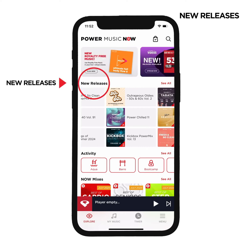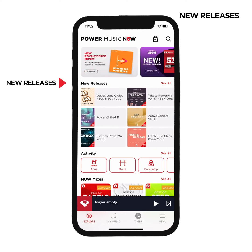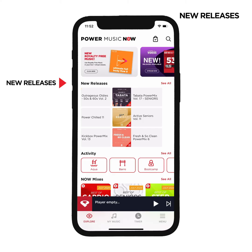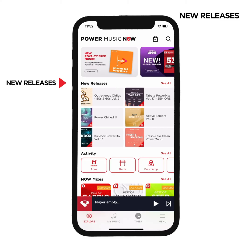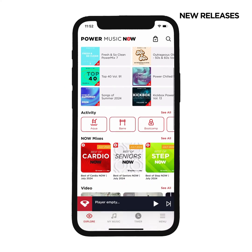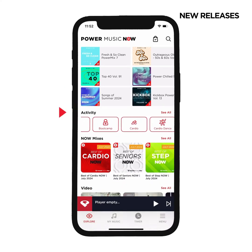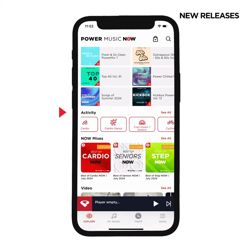Next, you'll find our new releases. This is where you find some of the most popular mixes such as Top 40, Total Hits and Hands Up. Below that are quick links to all the main group fitness activities. Tap on any icon to see all of the releases under that category.